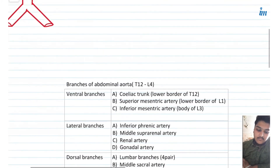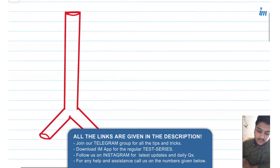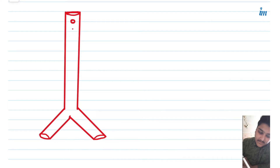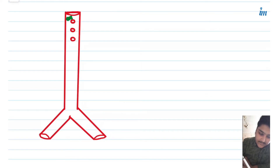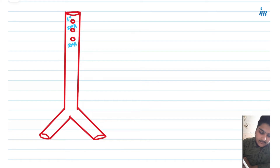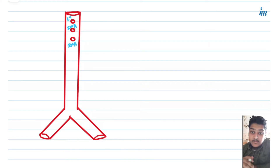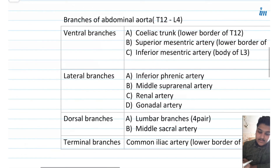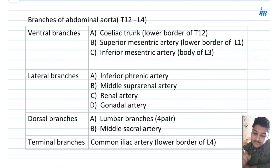First, let's talk about the ventral branches. We have three ventral branches: the celiac trunk, superior mesenteric artery, and inferior mesenteric artery. You should remember the vertebral levels of these. The celiac trunk originates at the lower border of T12, the superior mesenteric artery originates at the lower border of L1, and the inferior mesenteric artery originates at the body of L3.